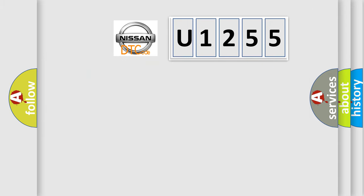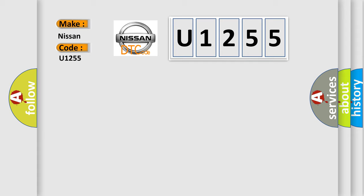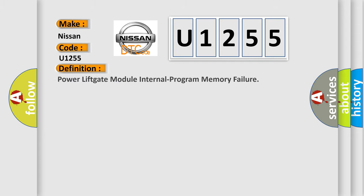So, what does the diagnostic trouble code U1255 interpret specifically for Nissan car manufacturers? The basic definition is power lift gate module internal program memory failure.